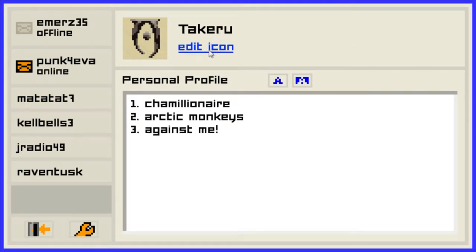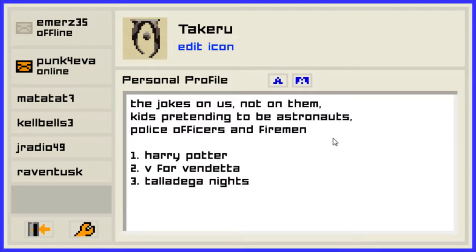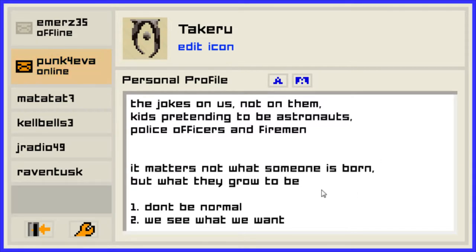So here's an edit icon — okay, I don't want that. We have Charmere in there, Arctic Monkeys, Against Me. The joke's on us, not on them. Kids pretend to be astronauts, police officers, and firemen. Harry Potter — 'It matters not what someone is born, but what they grow up to be. We see what we want. Don't be normal.'